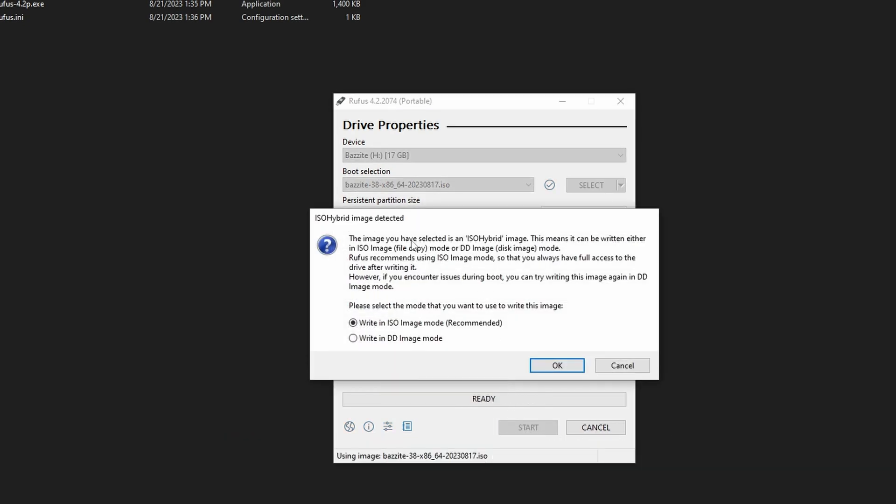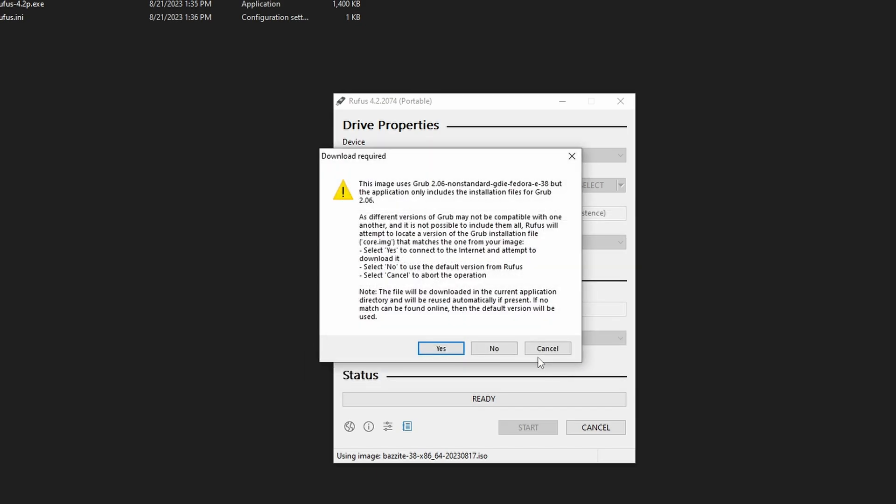Rufus will detect that this is an ISO hybrid image. Just press Write in ISO Image Mode. Rufus will also mention that this uses a non-standard Grub version. Just press Yes to connect to the internet and attempt to download it, and you should be good.